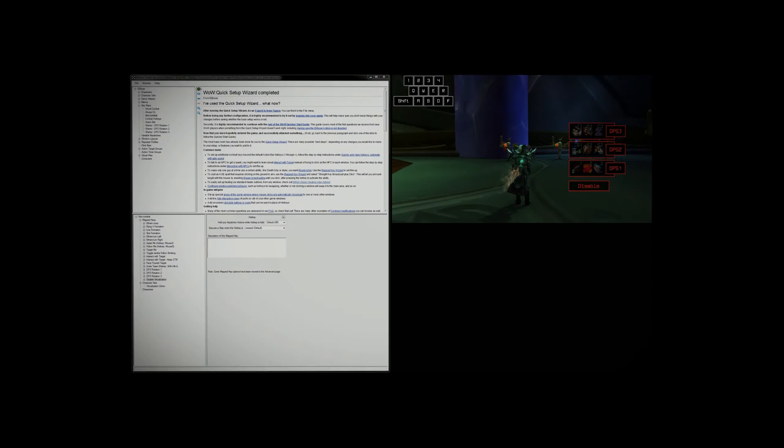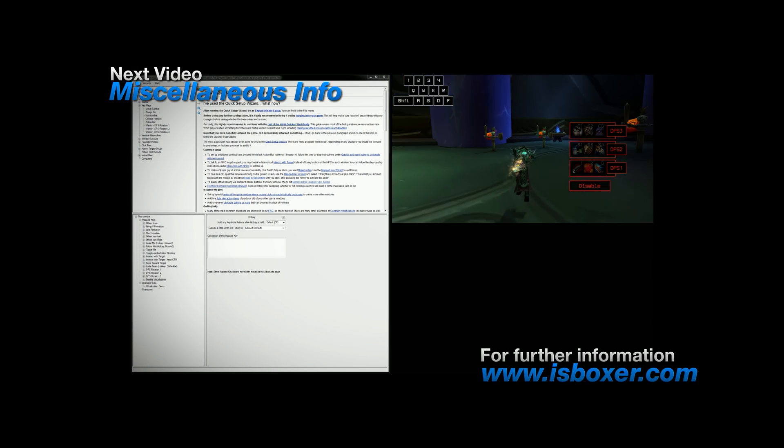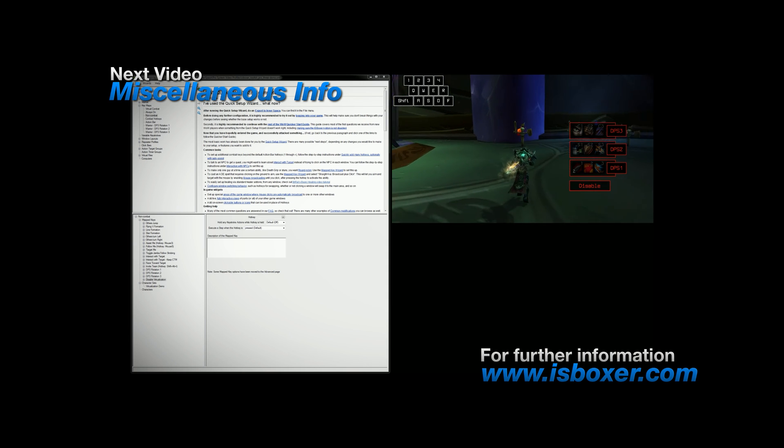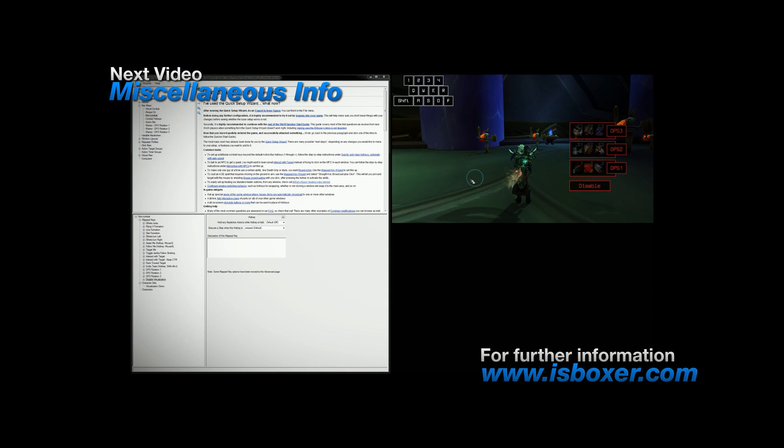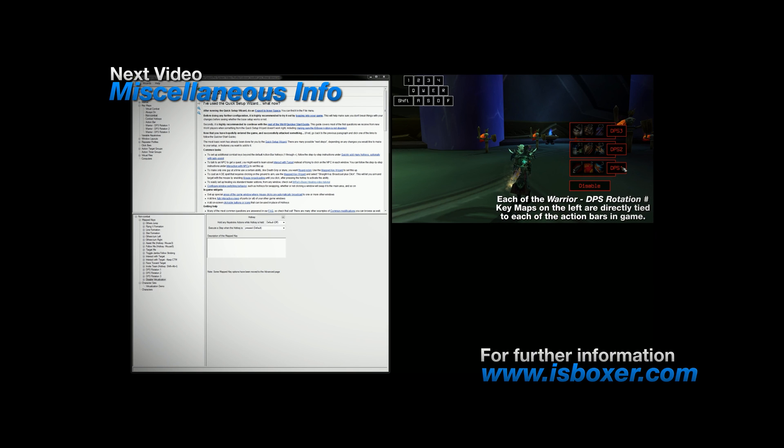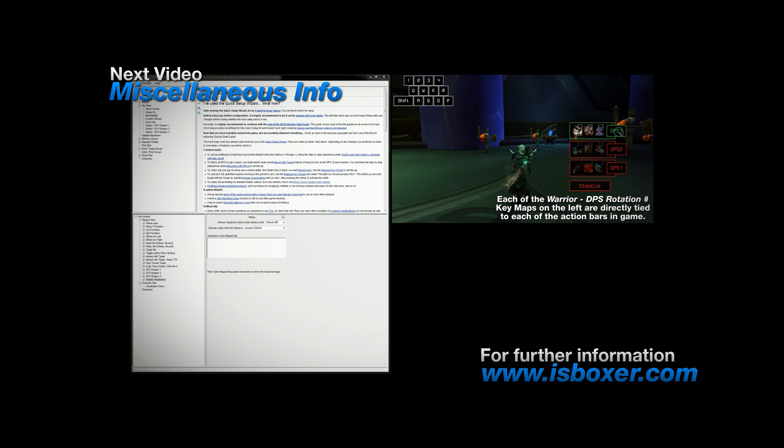But other than that, I'd say that's pretty much it for setting up rotations. In the next video I will be covering a handful of miscellaneous information on how to further customize your setup, which I'm sure most people will find useful. And for any further questions, comments, or concerns, please visit the ISBoxer forum or the live chat.